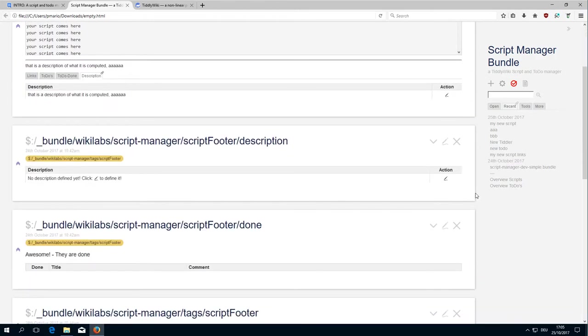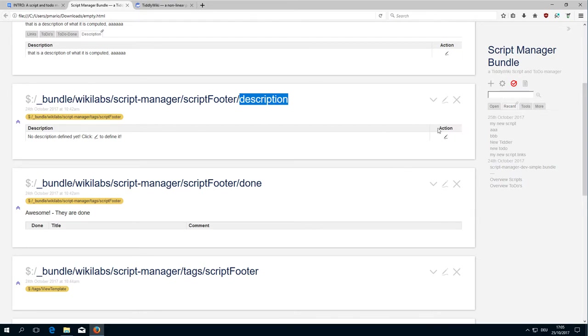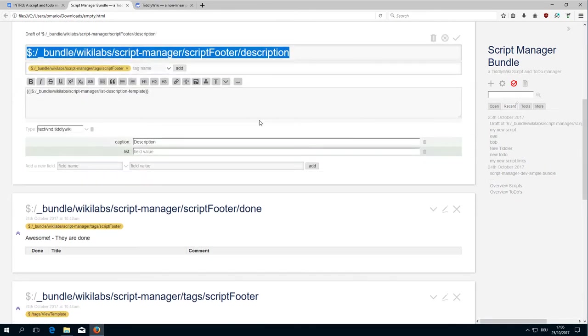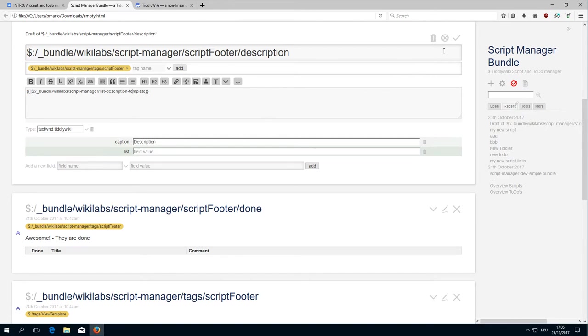Let's have a closer look. There is the description which just has this element. If you open it, you can see it just transcludes a list description template which we will discuss later.